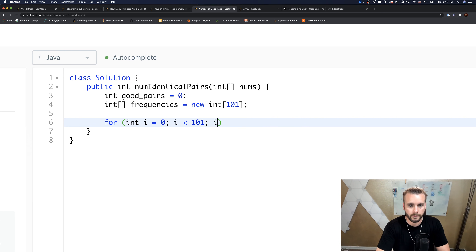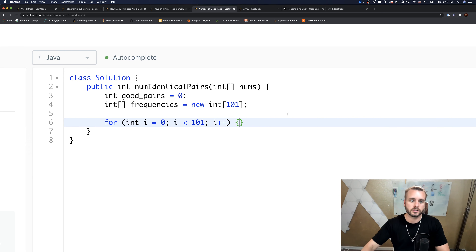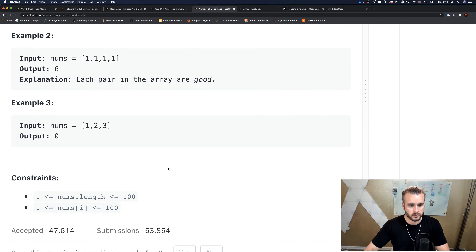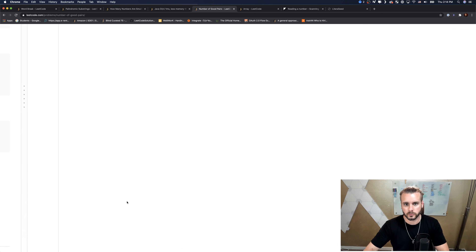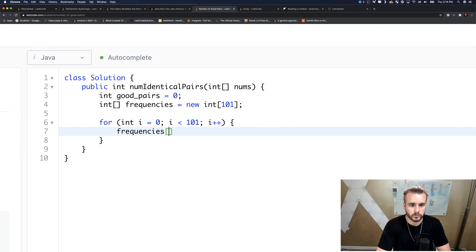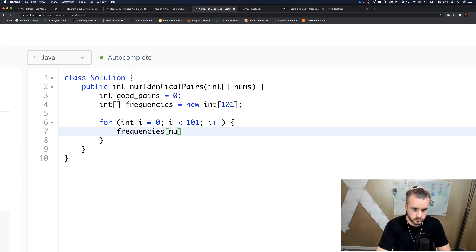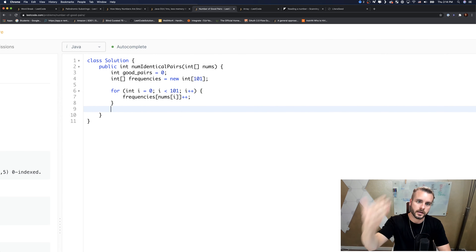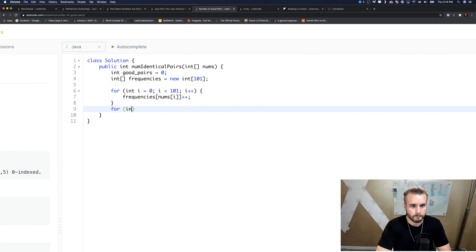We loop through 101 because that's the range of possible values — nums values go up to 100. Inside the first loop, we set the frequencies: frequencies[nums[i]]++.